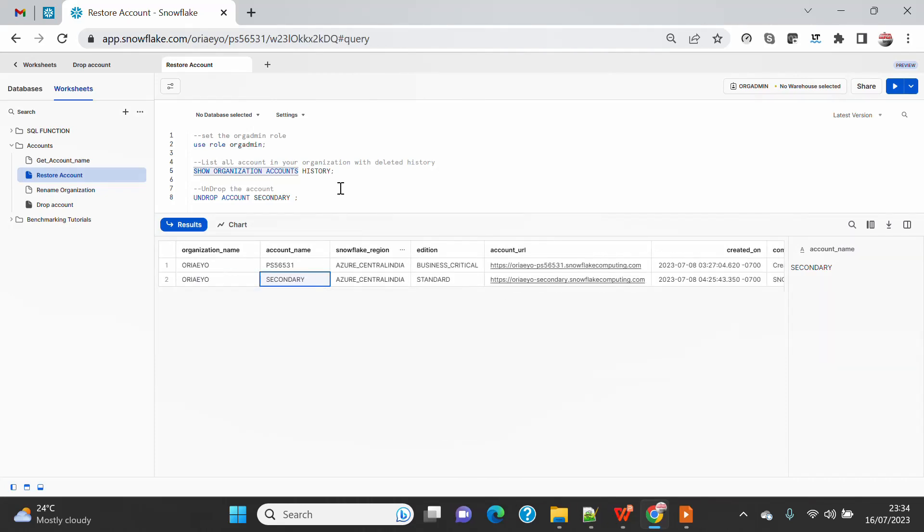I don't see that column - maybe it is restored and that's removed. But yeah, the whole idea is once you UNDROP, you will see that the account will start listing down as part of SHOW ORGANIZATION ACCOUNT.